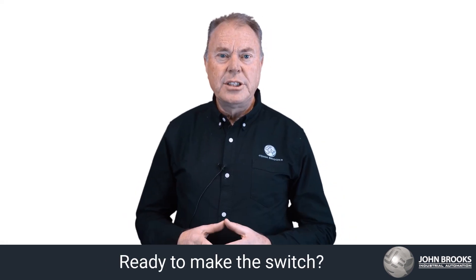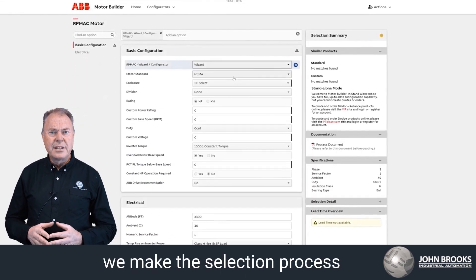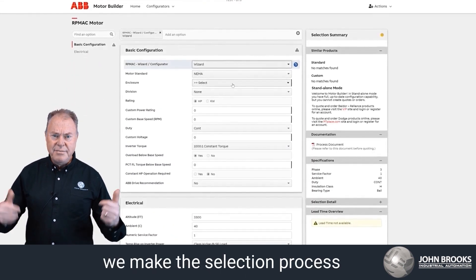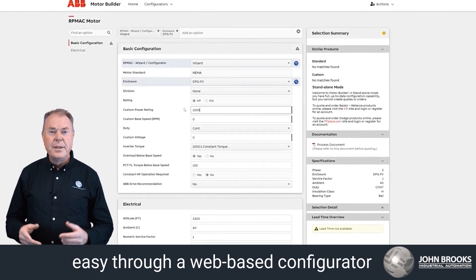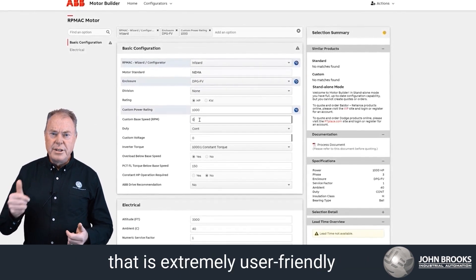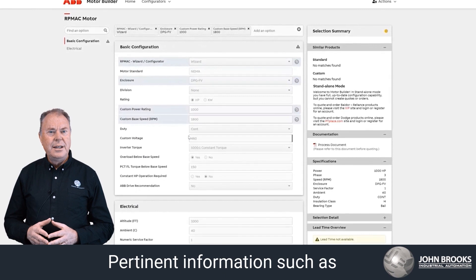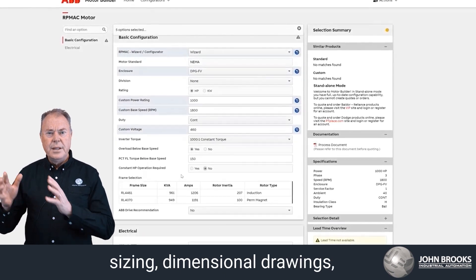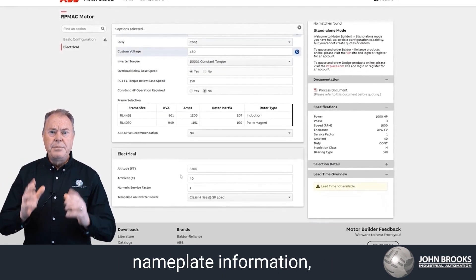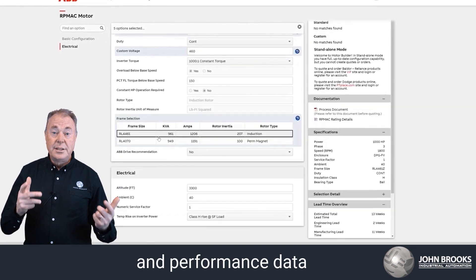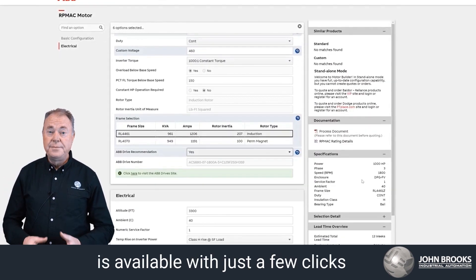Ready to make the switch? With RPM AC, we make the selection process easy through a web-based configurator that is extremely user friendly. Pertinent information such as sizing, dimensional drawings, nameplate information, and performance data is available with just a few clicks.